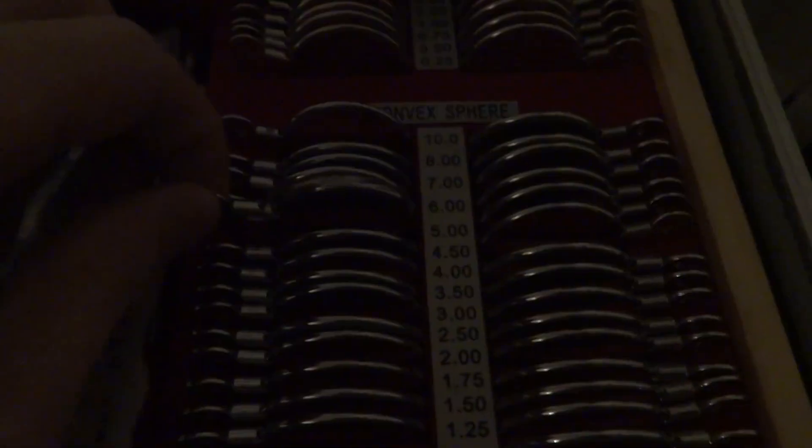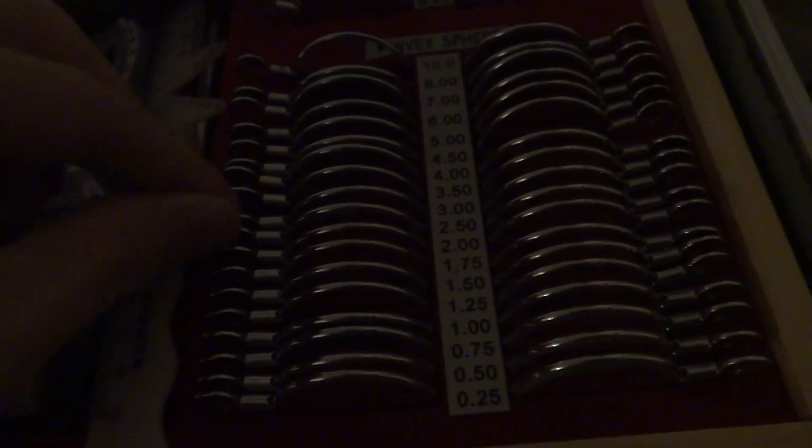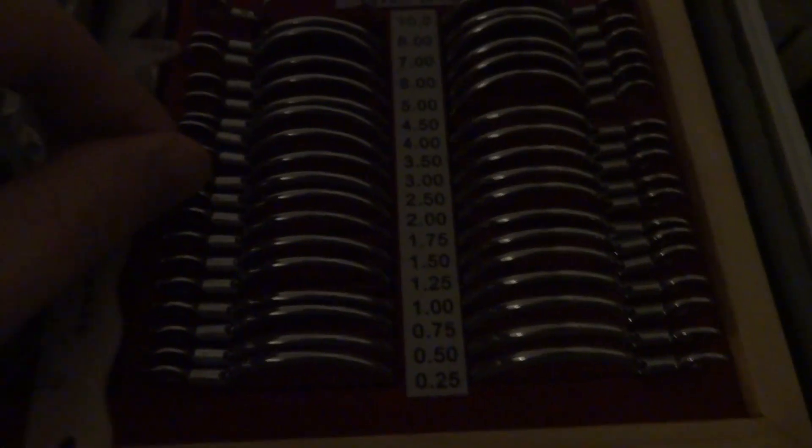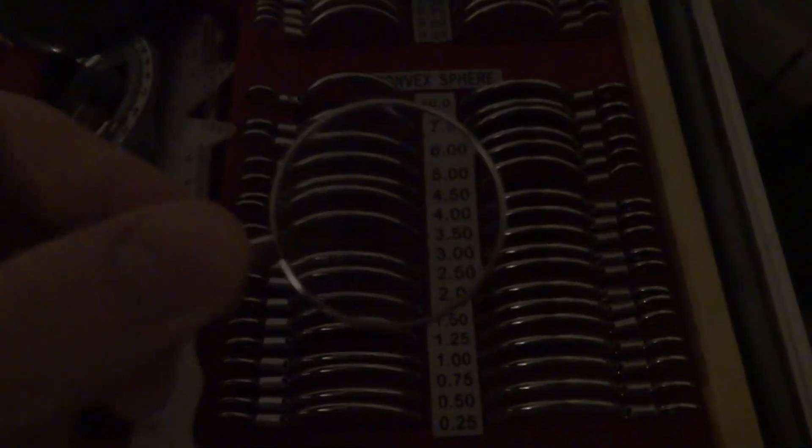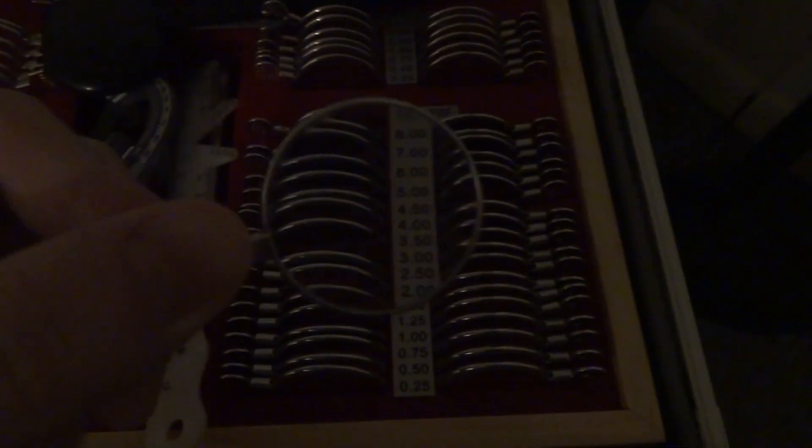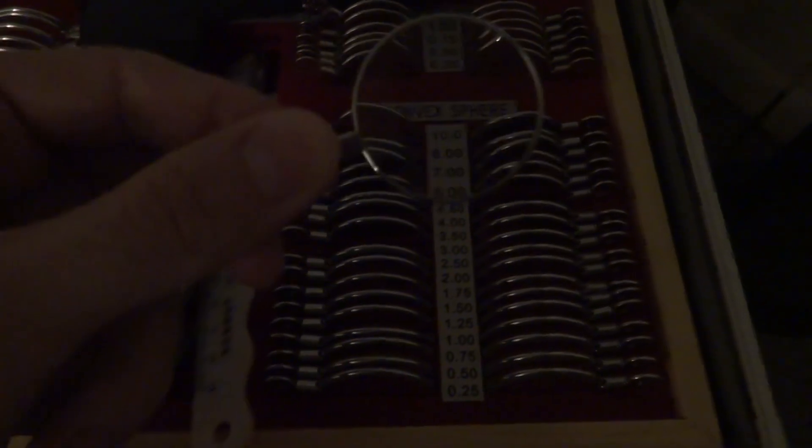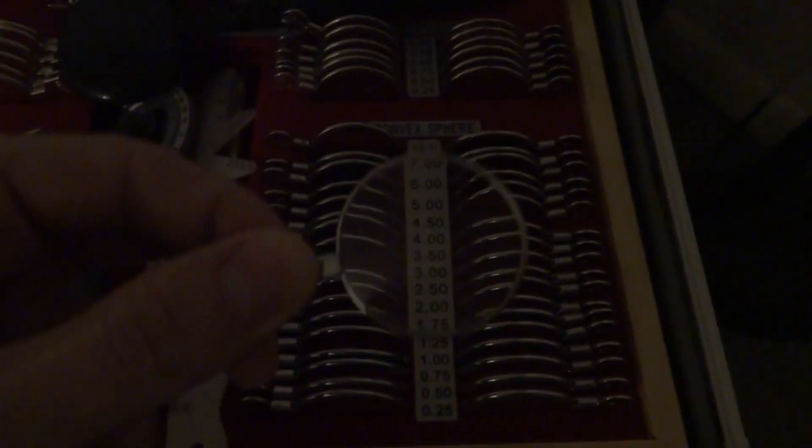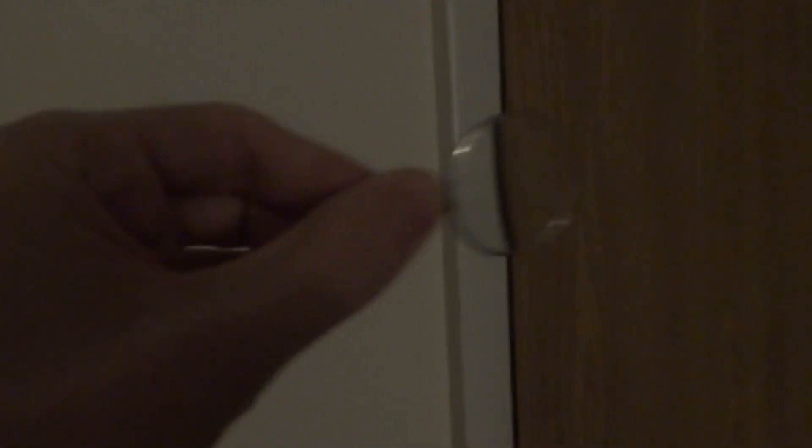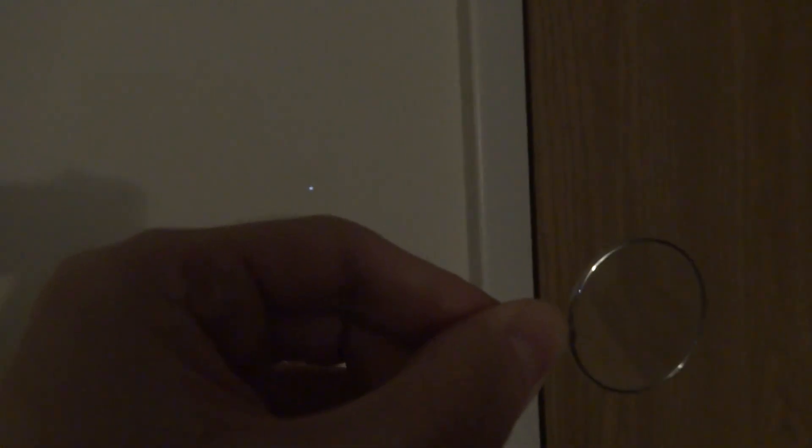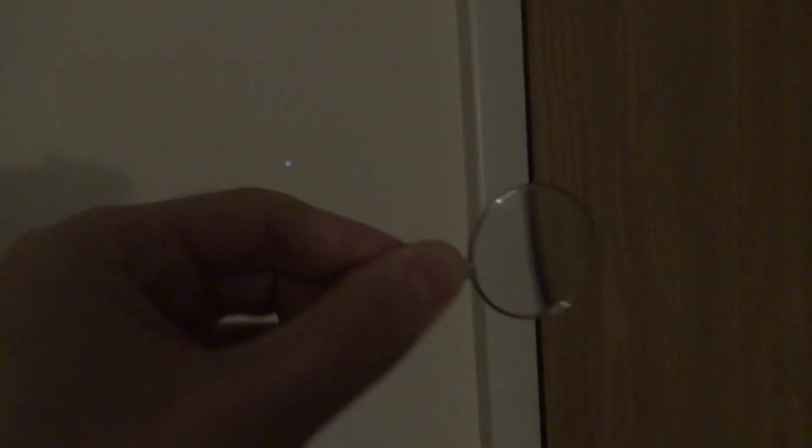So if I take a plus five representing, let's say you have, let's say you have myopia and your prescription says minus three diopter in the sphere column. Then that would correspond to this plus three. Like this is your eye right here.